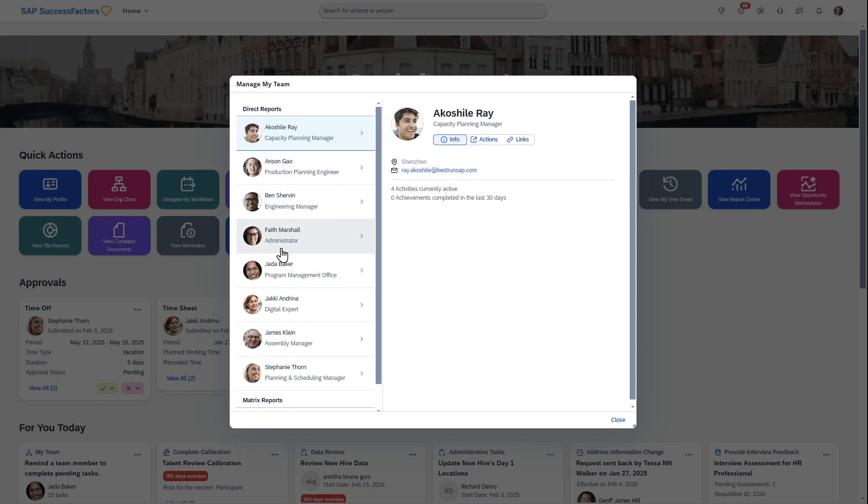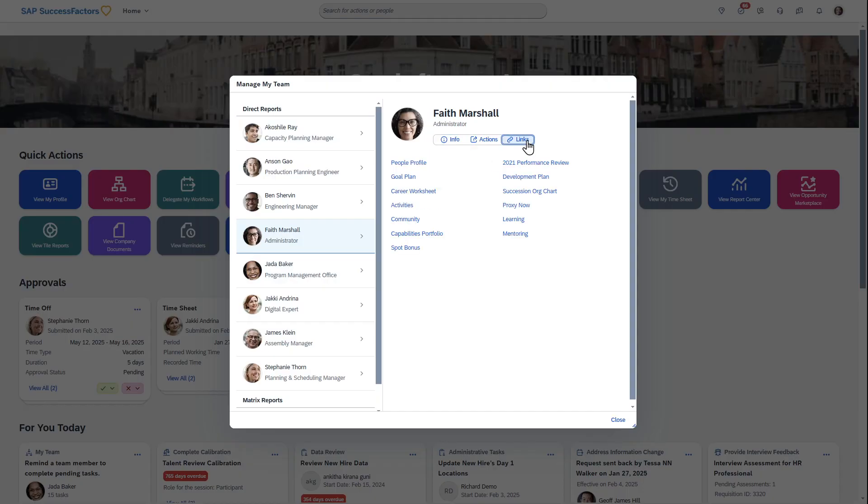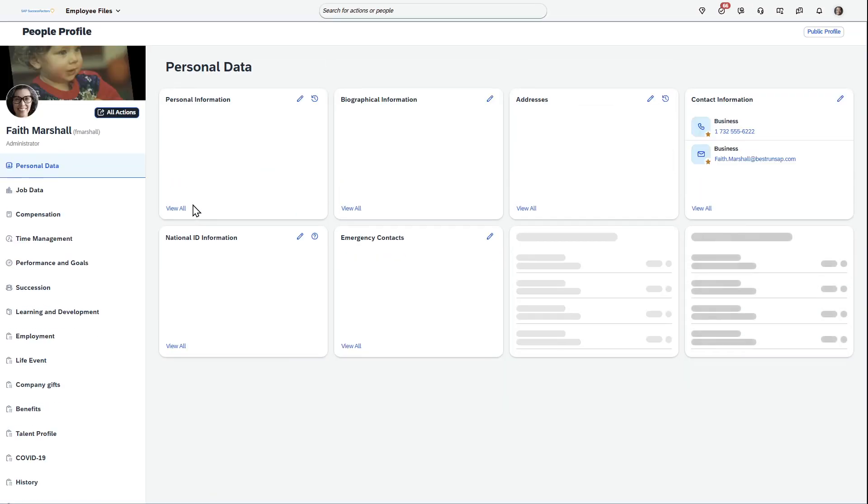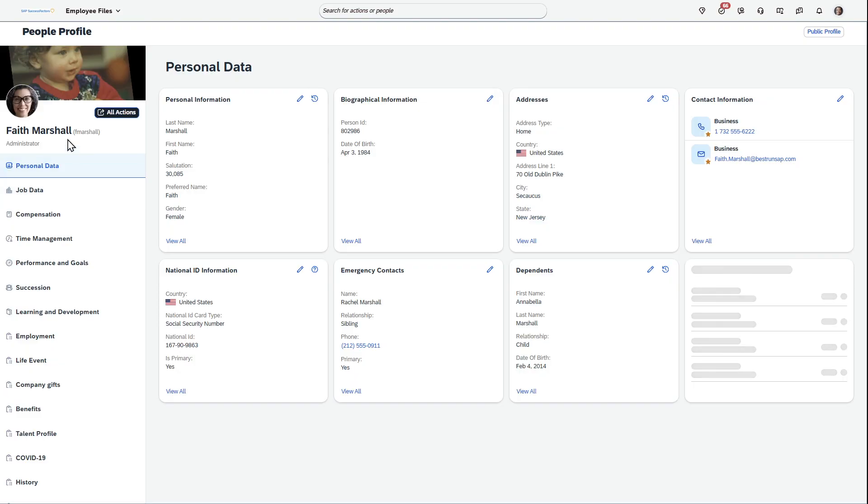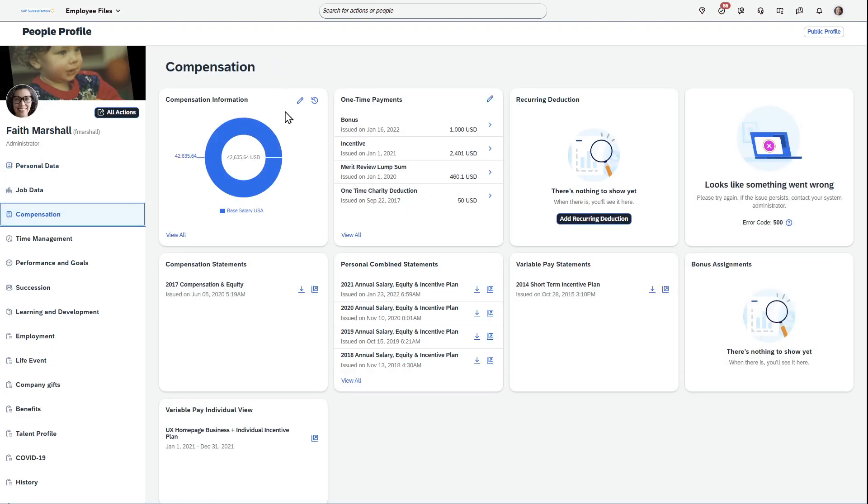So let's just say you're in comp planning and you just want to do some homework. I can go to my employee, and quickly from SuccessFactors, I can just go to her profile and say, all right, I'm about to have a conversation with Faith, and I can go to her compensation.